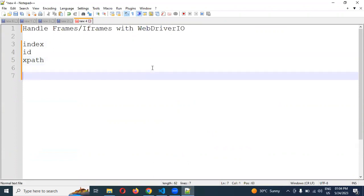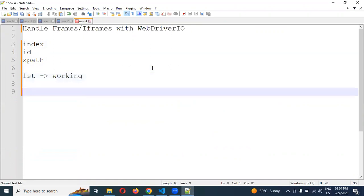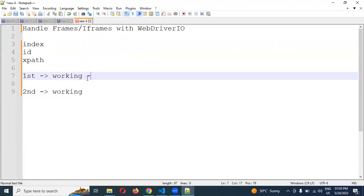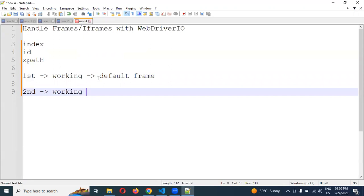One important thing: when you go inside the first frame and you are working with it, and then you need to go to the second frame — what will happen? You are inside the first frame and you have not come outside. Once your work is completed, you have to go to the default frame. If you go to the default frame, then only you can work with the second frame. Otherwise, if you haven't switched to the default frame, it will not go to the second frame — it will search inside the current frame only, because you are still switched into that frame and haven't come out.